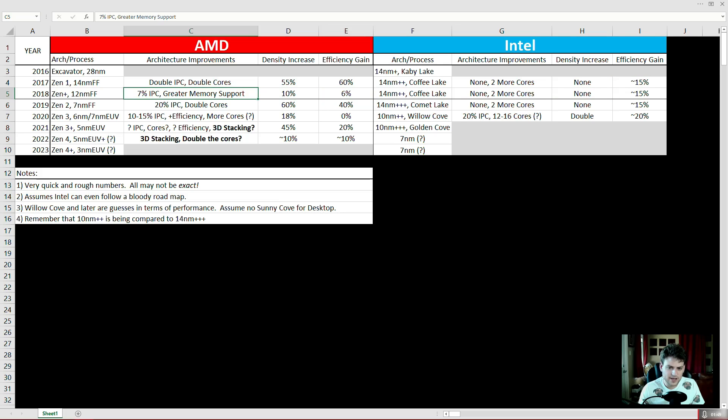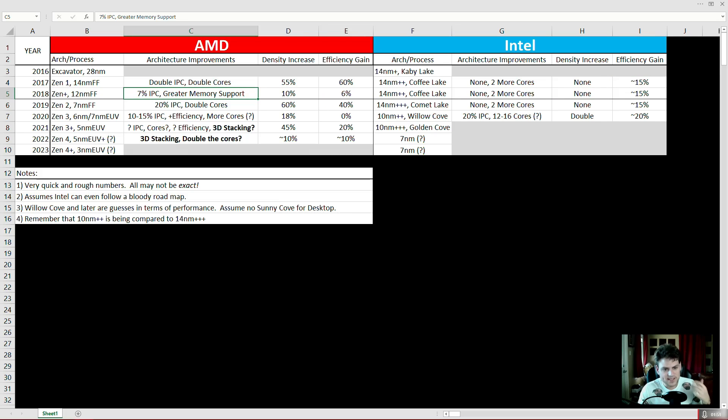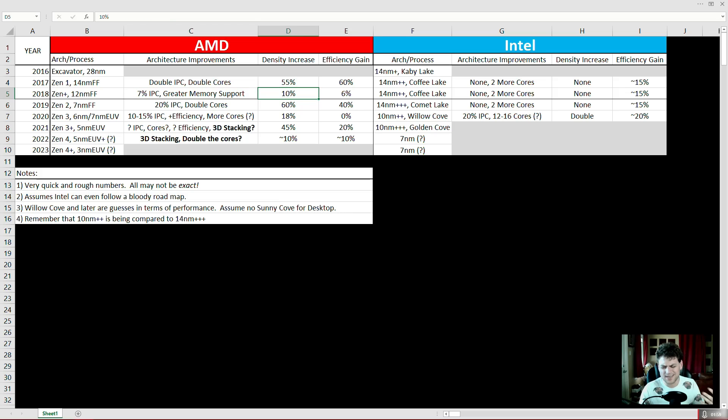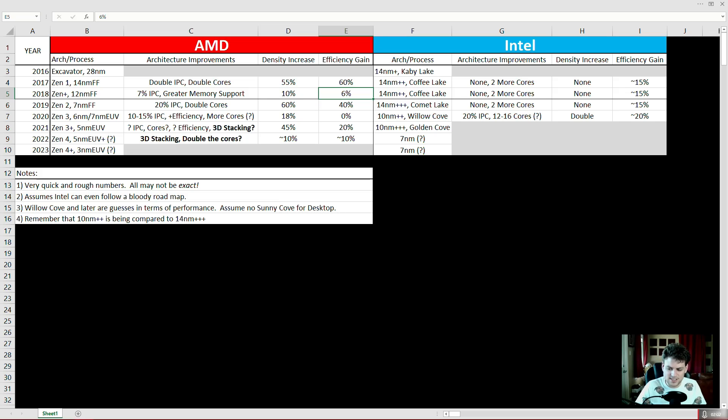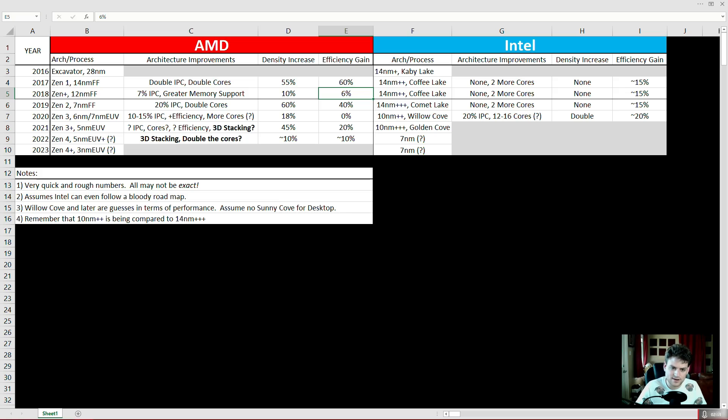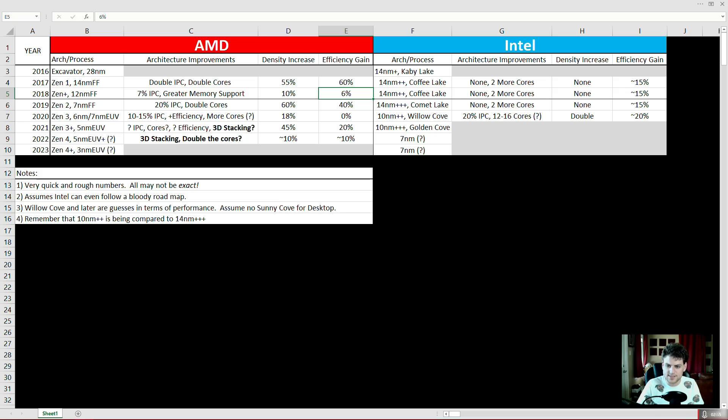And then what happens? Well next year, AMD is not sitting still. 7% greater IPC, greater memory support in the architecture, density increase from 12 nanometer FinFET process was about 10%, which AMD really just used to save money, and a 6% efficiency gain. Very little efficiency gain from the 12 nanometer FinFET, but it was there. You got like 10% higher clocks, 7% greater efficiency, and only slight TDP increases. A great increase.